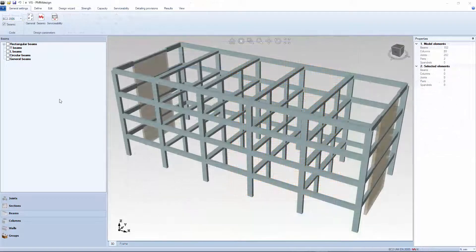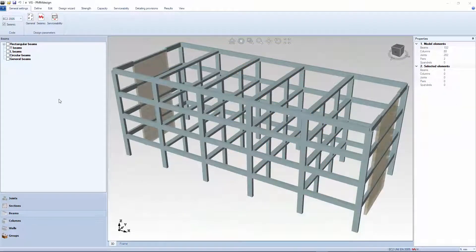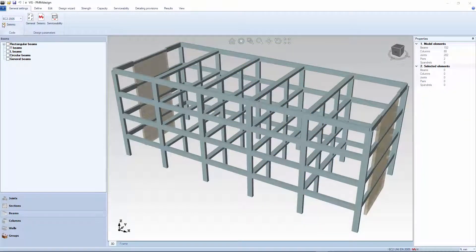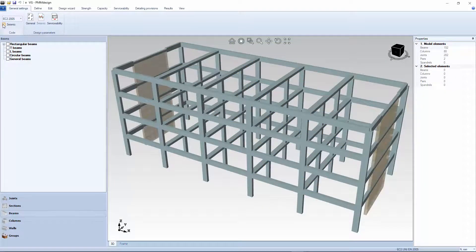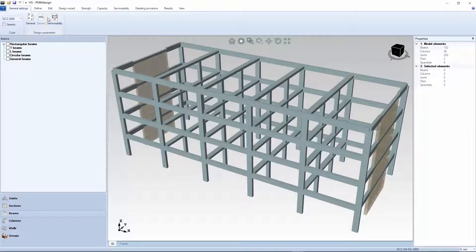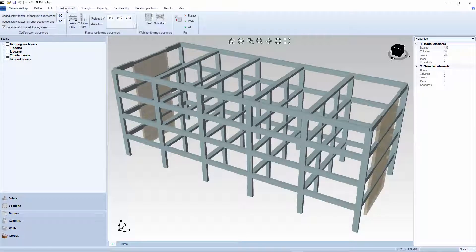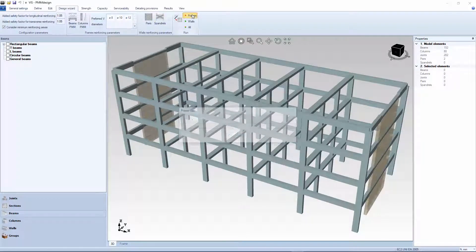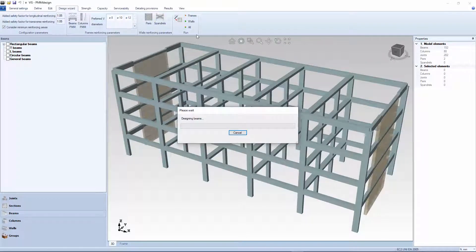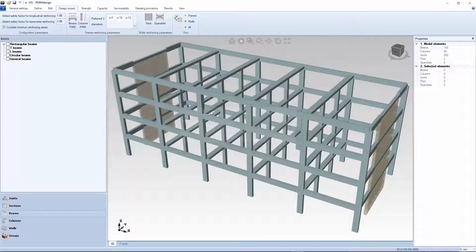Here is an example. To keep it simple, let's select non-seismic in the settings preferences. Then, let's run the wizard. Now, let's pick a column.